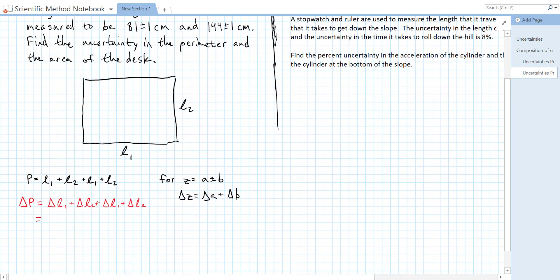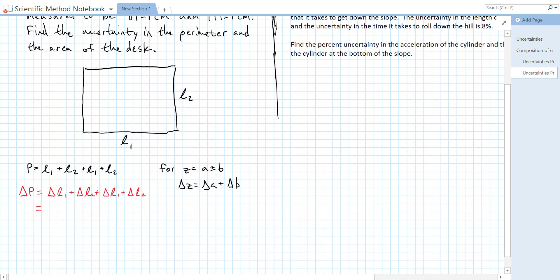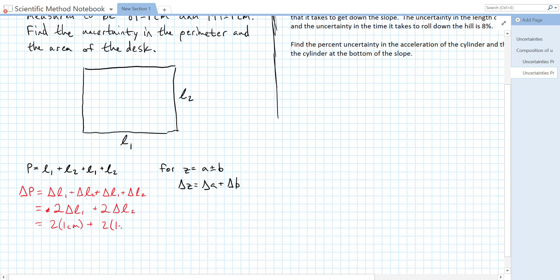And from our raw measurements, we had L1 was 81 plus or minus 1 centimeter, and 144 plus or minus 1 centimeter. All of our delta L's are 1 centimeters. So our total uncertainty is going to be, well another way to write it would be 2 delta L1 plus 2 delta L2, which gives us a delta p of 2 times 1 centimeter plus 2 times 1 centimeter, which is equal to 4 centimeters. And that's our uncertainty in the perimeter.